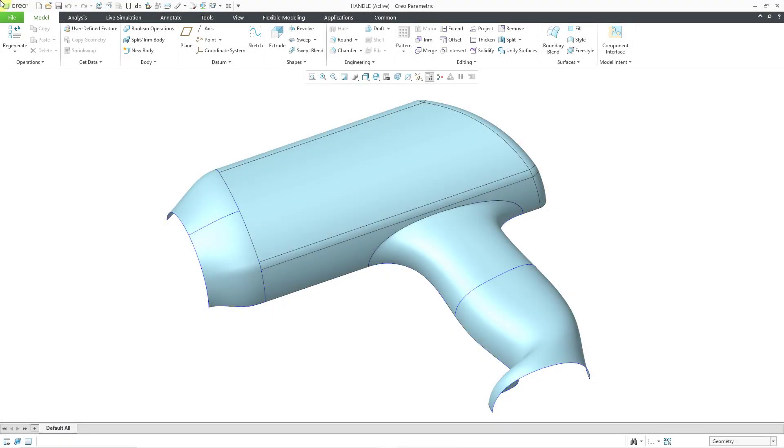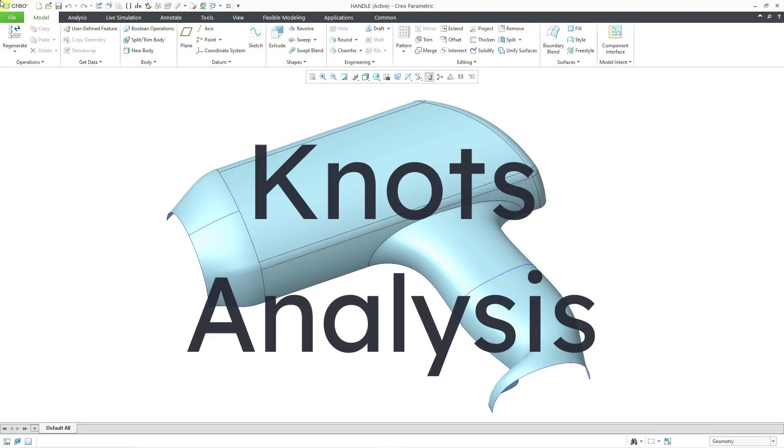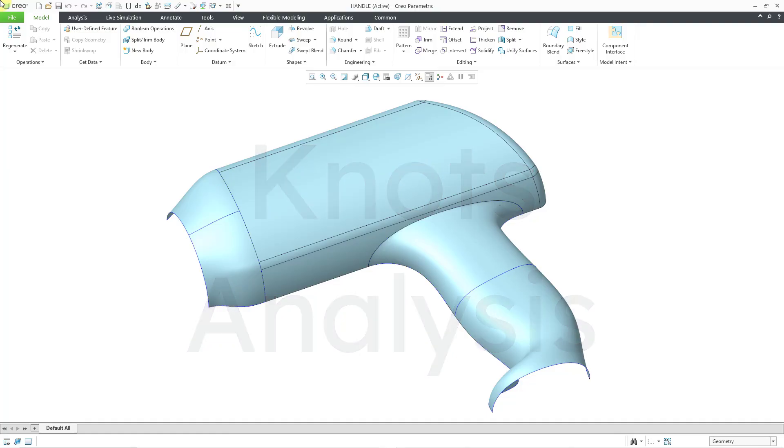In Creo Parametric, you can use the knots analysis tool in order to examine the quality of spline and B-spline curves and surfaces. Let's take a look at that.